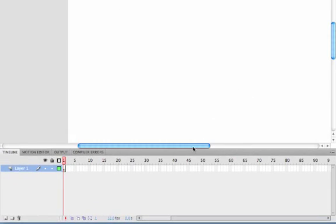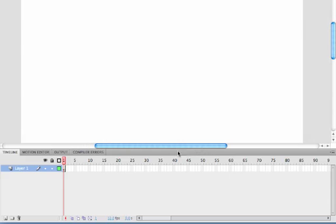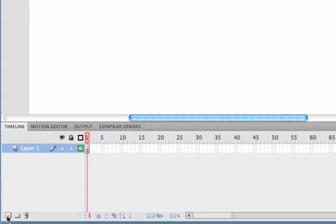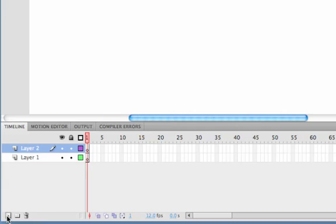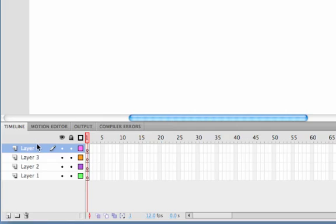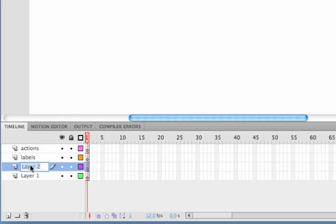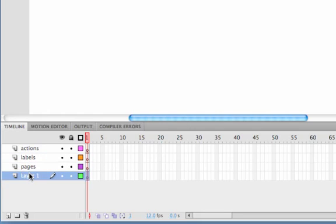So what we need to do is set up our timeline. We need four layers so I'm going to click new layer to create four layers and I'm going to double click on the name and rename each of them. So I'm going to call the first one Actions, the second one Labels, the third one Pages and the fourth one Buttons. It's a good idea to try and name all your layers just to make things easier to work with and clearer.